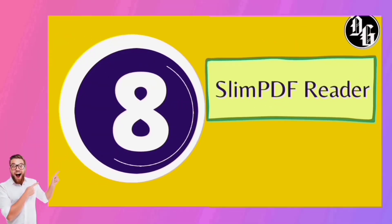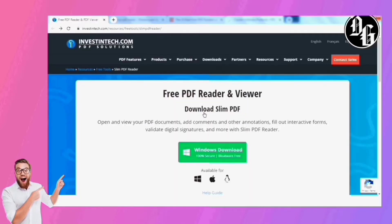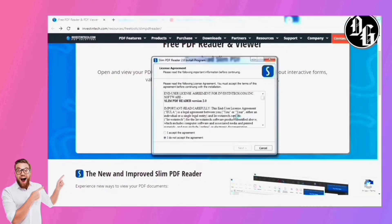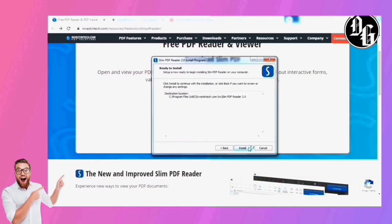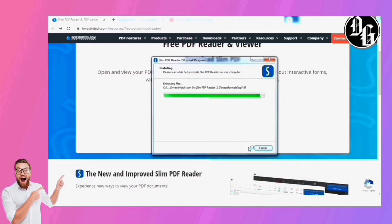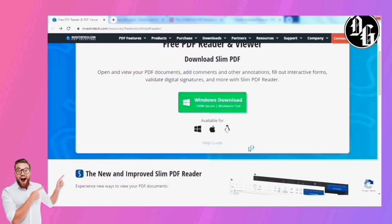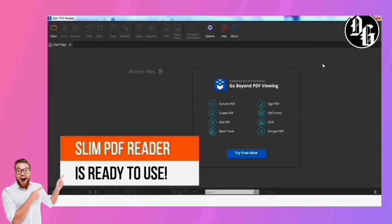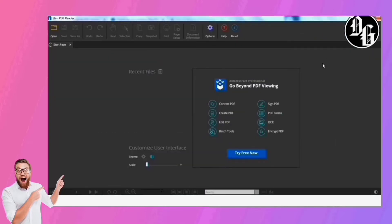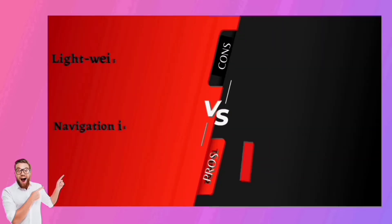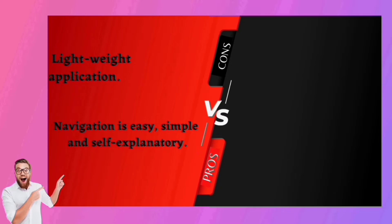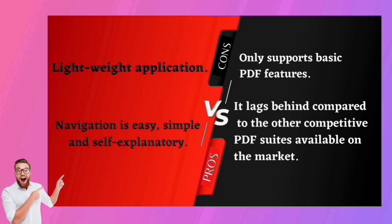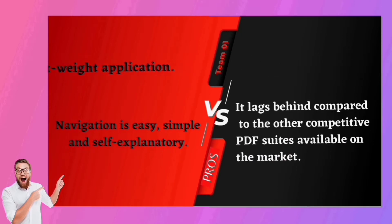Coming in at number eight, we have Slim PDF Reader. Slim PDF Reader claims to be the all-in-one PDF reader and PDF editor. It supports various Windows platforms. It doesn't have the advanced tools and options you find in other PDF viewers, but it works perfectly for opening and reading PDF documents. It's very small, doesn't hog system resources, and features all the functionality you'd expect from a simple, easy PDF viewer. The pros: very small size and simple navigation. The cons: no advanced features and the software crashes most of the time.